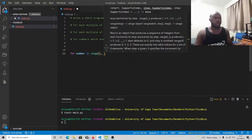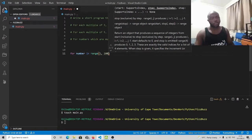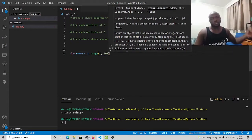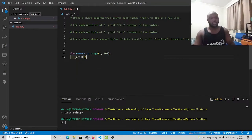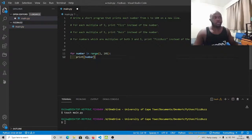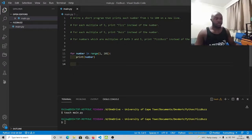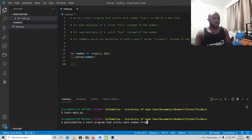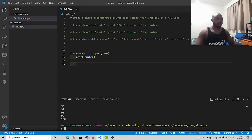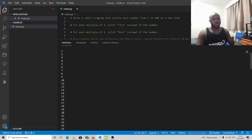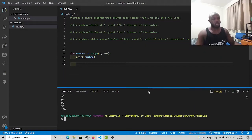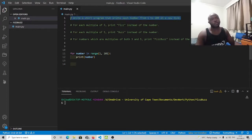The second parameter is where the range stops. We want to stop at 100, but this parameter is not inclusive in the list of numbers returned, so you always have to make it one plus the actual number you want to stop at. I'm going to print out this number, save, and run with python main.py. As we can see, numbers from 1 to 100 have been printed out, so we've completed the first part of the problem statement.